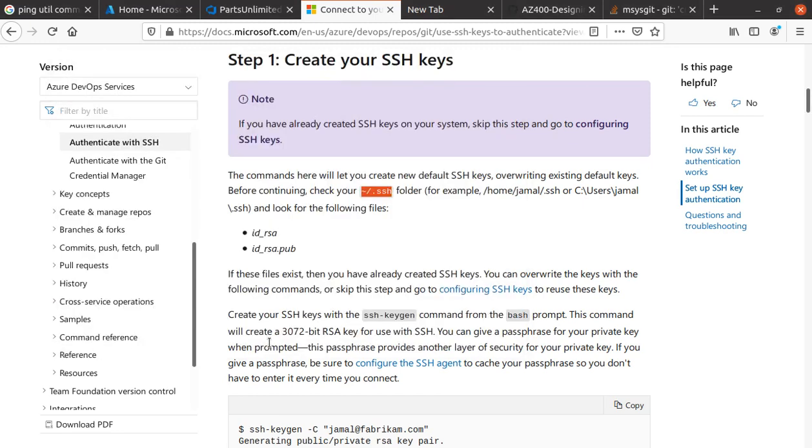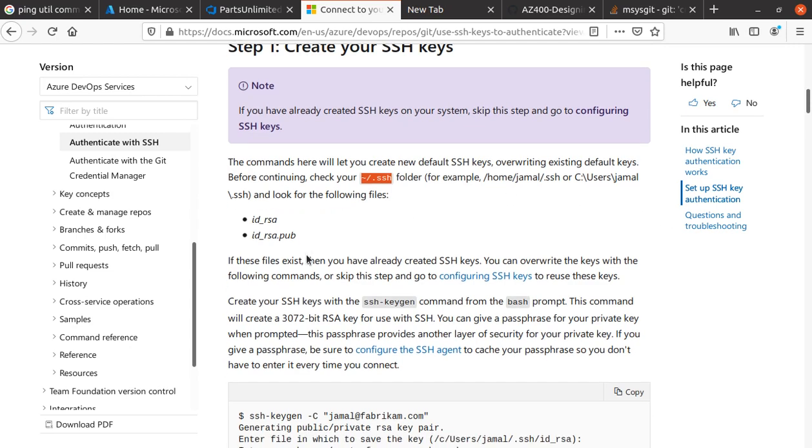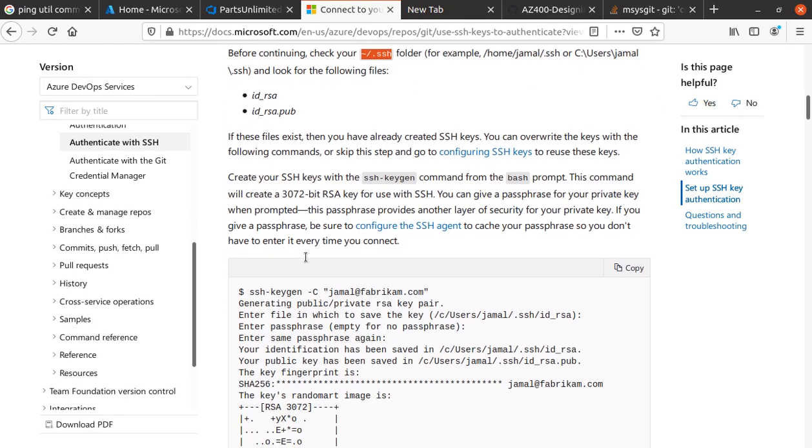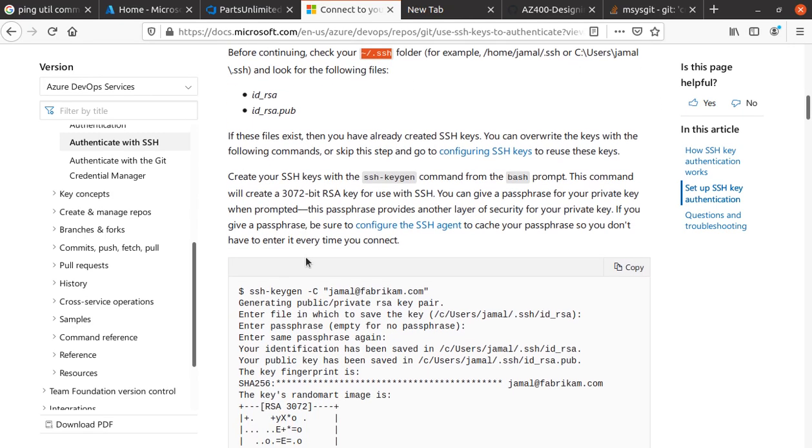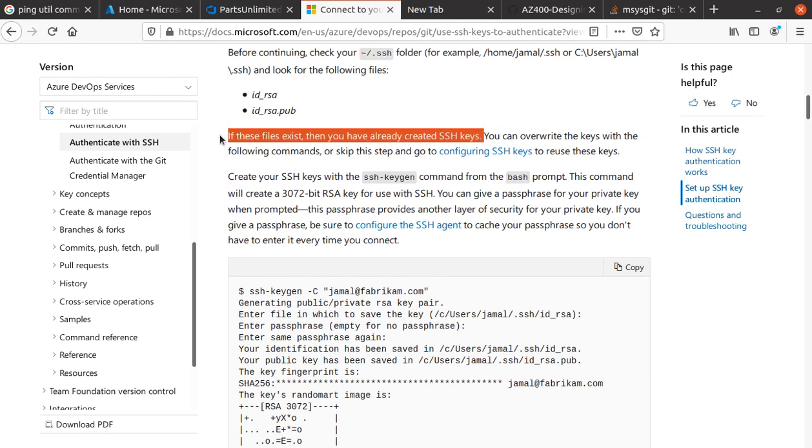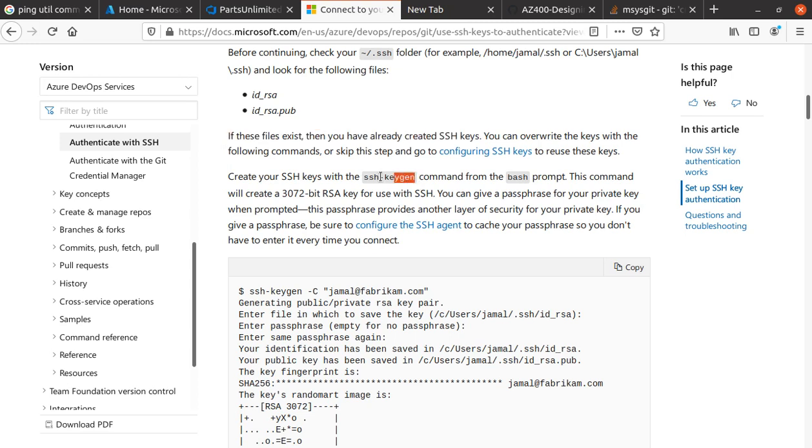We're going to use the command that creates the SSH keys, and they will be placed under that folder. If the file exists, then you have already created SSH keys, but we just saw that we have not created any. You typically use the SSH key generator to create the SSH key.